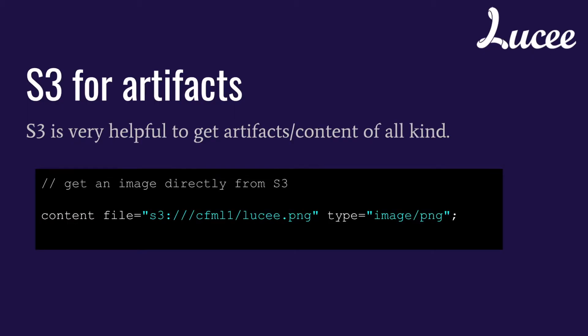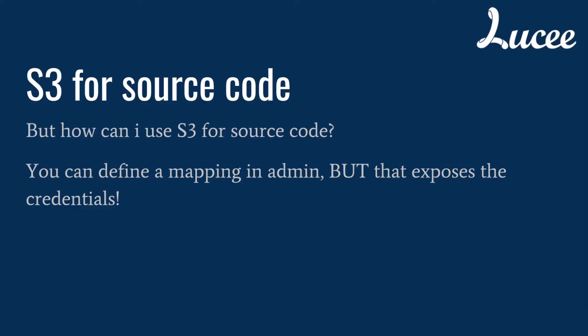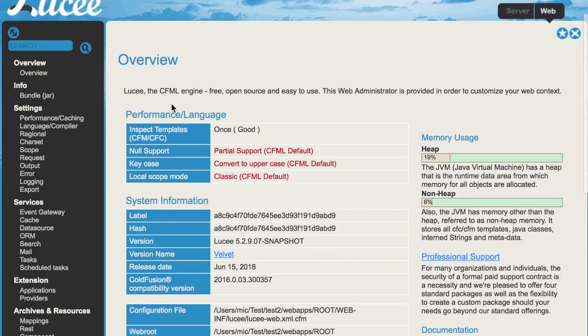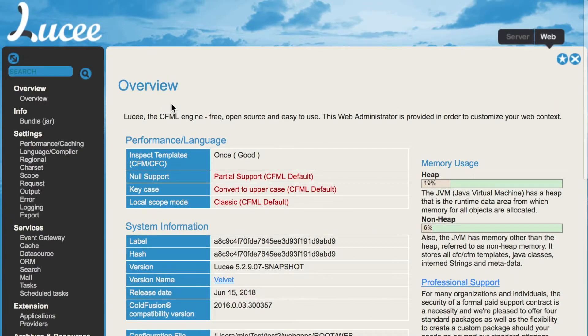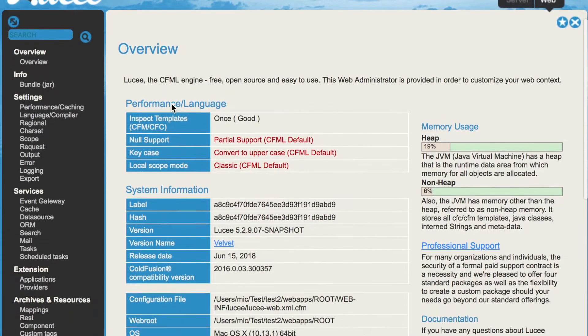So that is how you can use S3 for your artifacts. But how you can use S3 for your source code? You can define a mapping in the admin, but that exposes the credential as well.